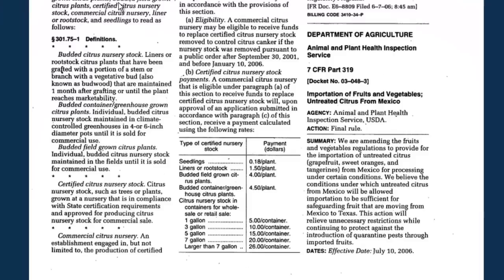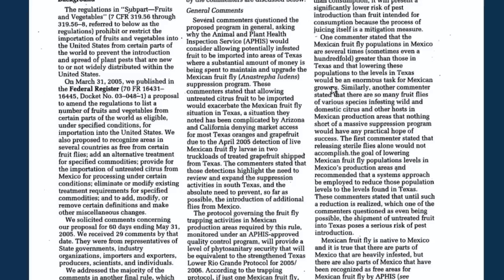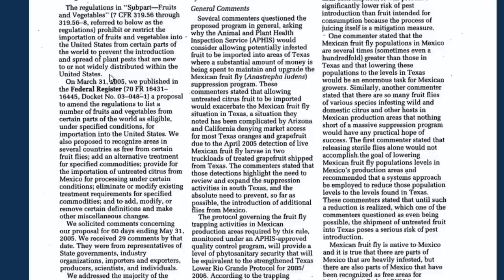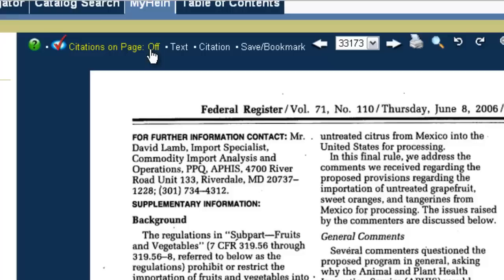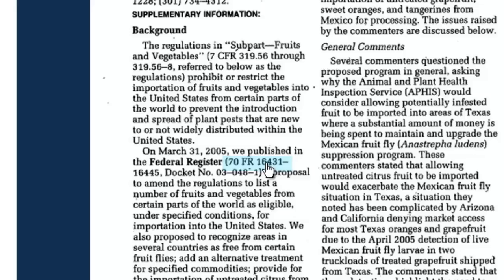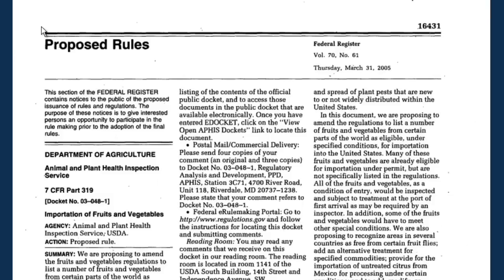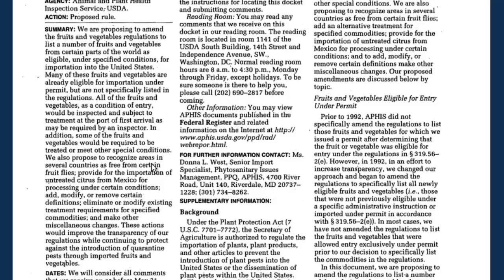Now we're going to click on this to go back to the final rule. By reading our preamble and the summary and background information, we find that the proposed rule was published on March 31, 2005 in the Federal Register at 70 FedReg 16431. I'm going to click Citations on Page at the top — right now it says off, I'm going to turn that on. That lights up as an active link, and if I click on it and open it in a new tab, it's going to take us right to that page in the Federal Register. Now here is our proposed rule as it was published in March of 2005.